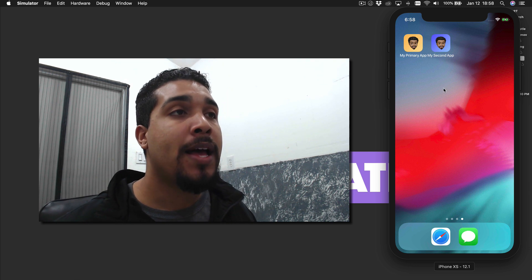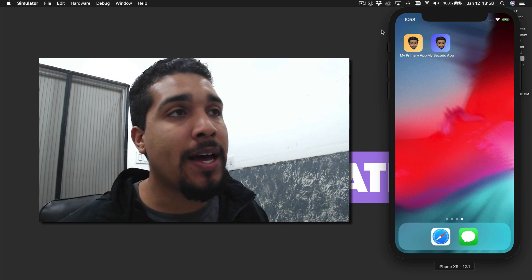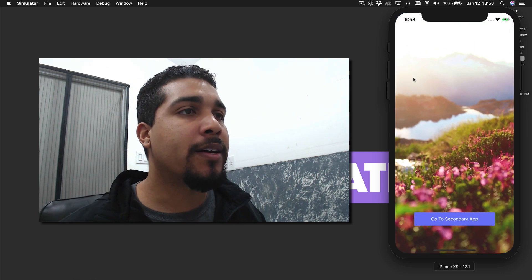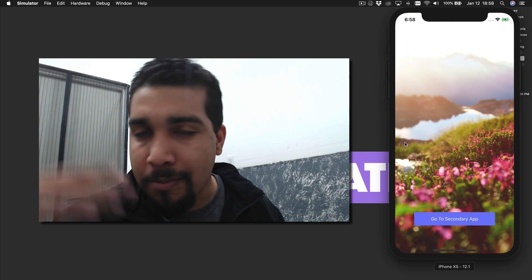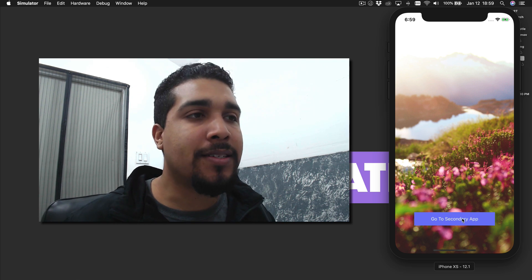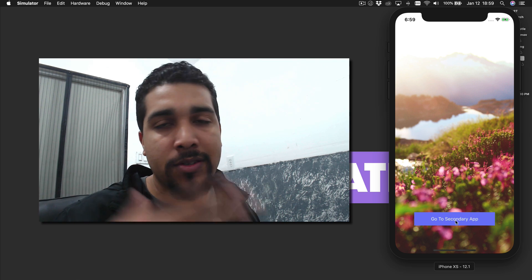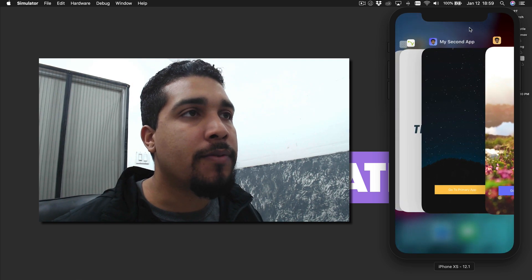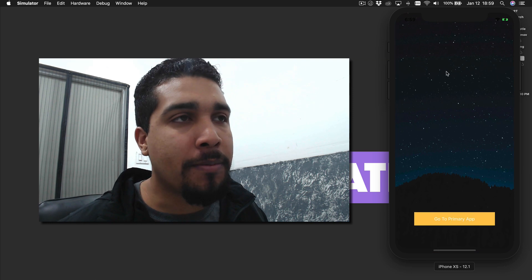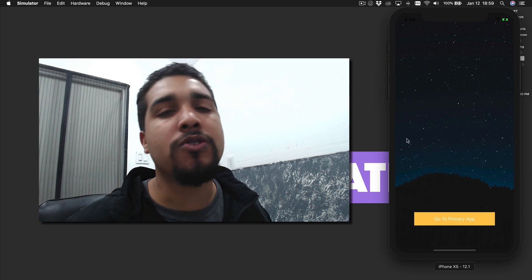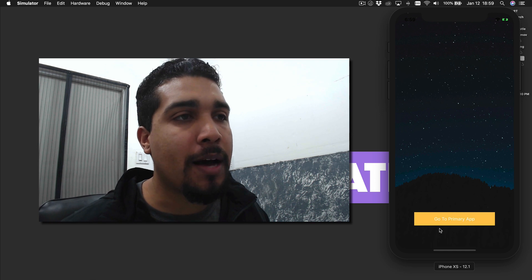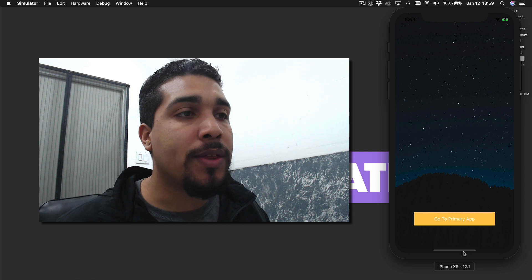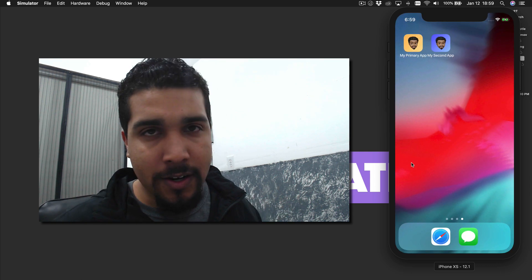As you can see right here, we have two apps - our primary app and our second app. If you look at the primary app, it has a button which is going to send you over to the other app. What's going to happen is it's going to open up the second app, and then the second app is also going to have a link which goes back to the primary app - or it would open the primary app for the very first time. That's what we're going to be covering.